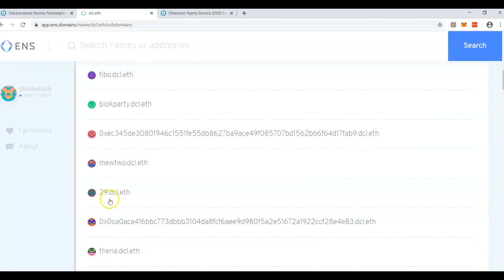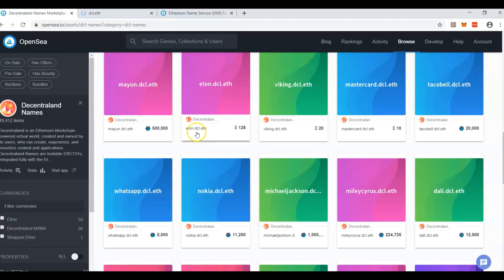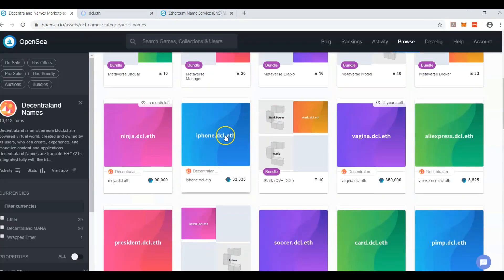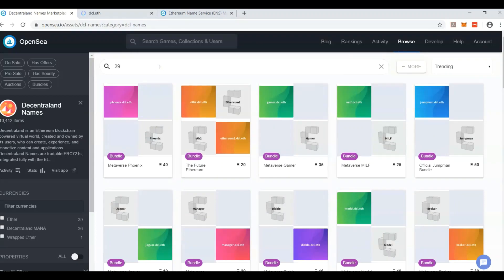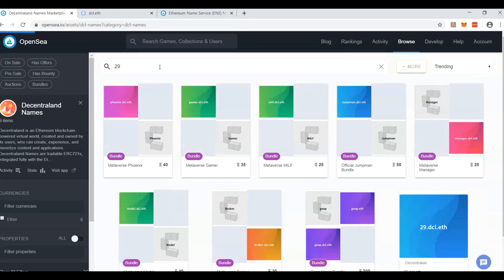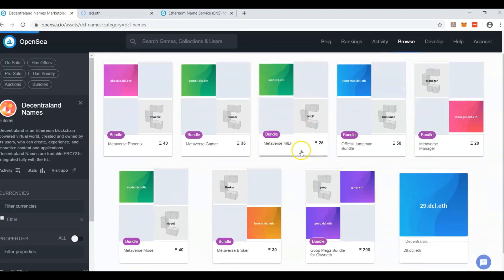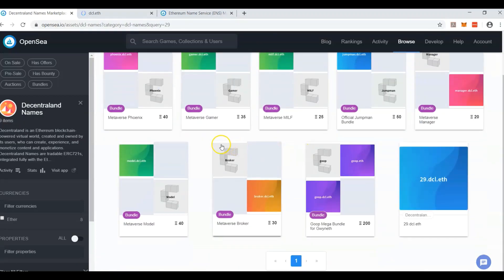Someone owns 29.dcl.eth, which we can look up and see on OpenSea right here. This is the area, 29, just 29.